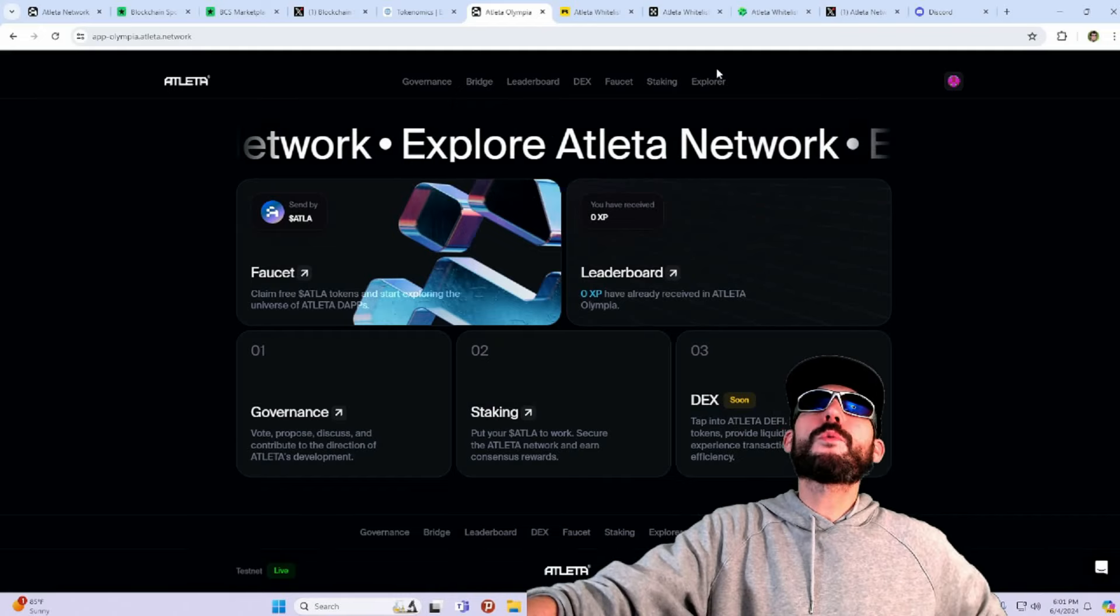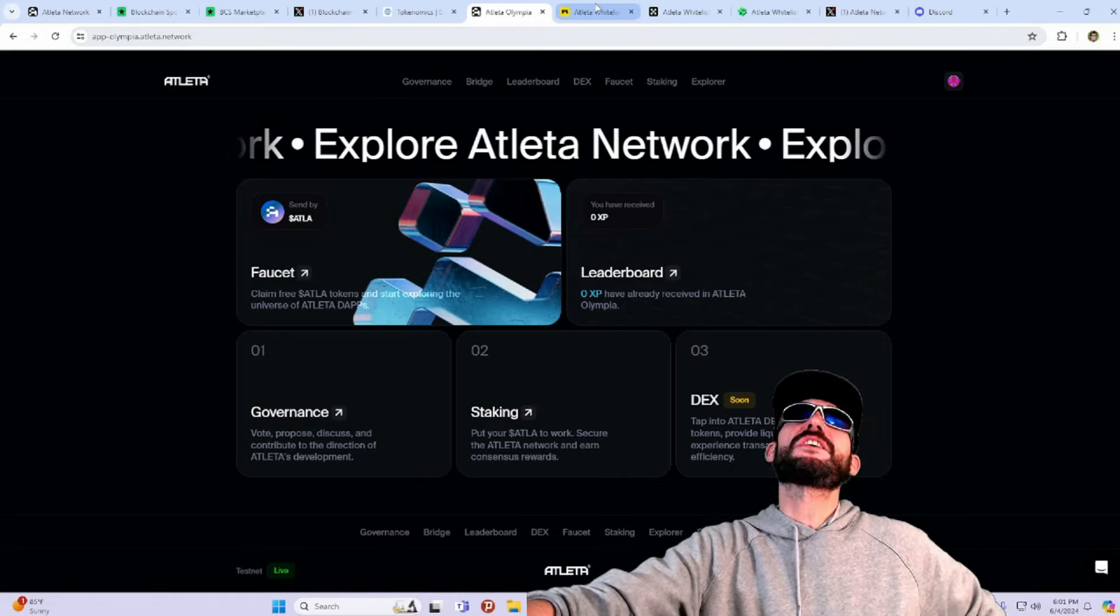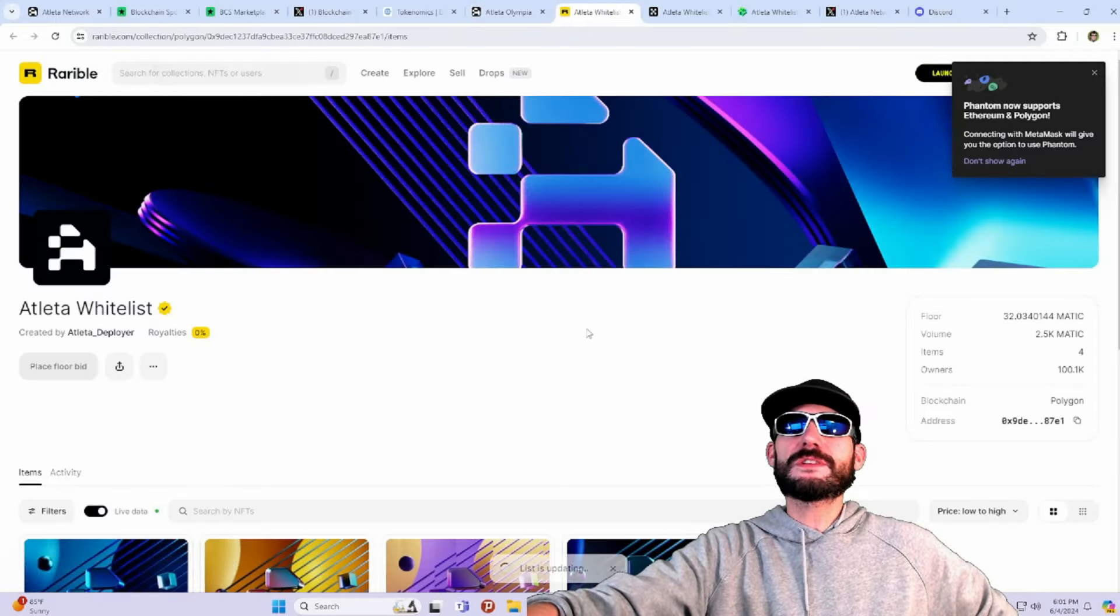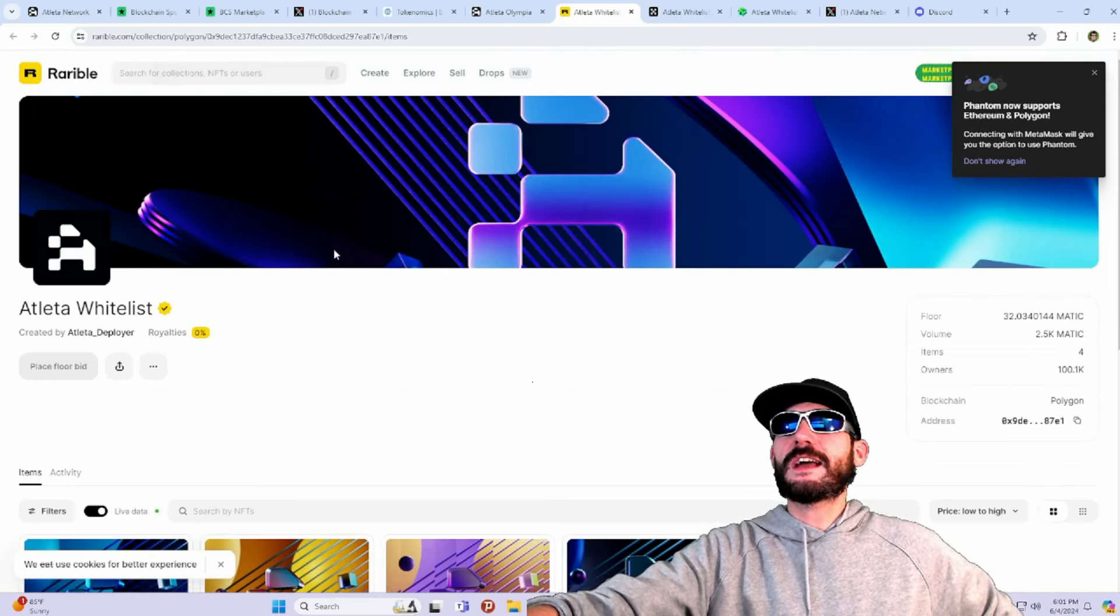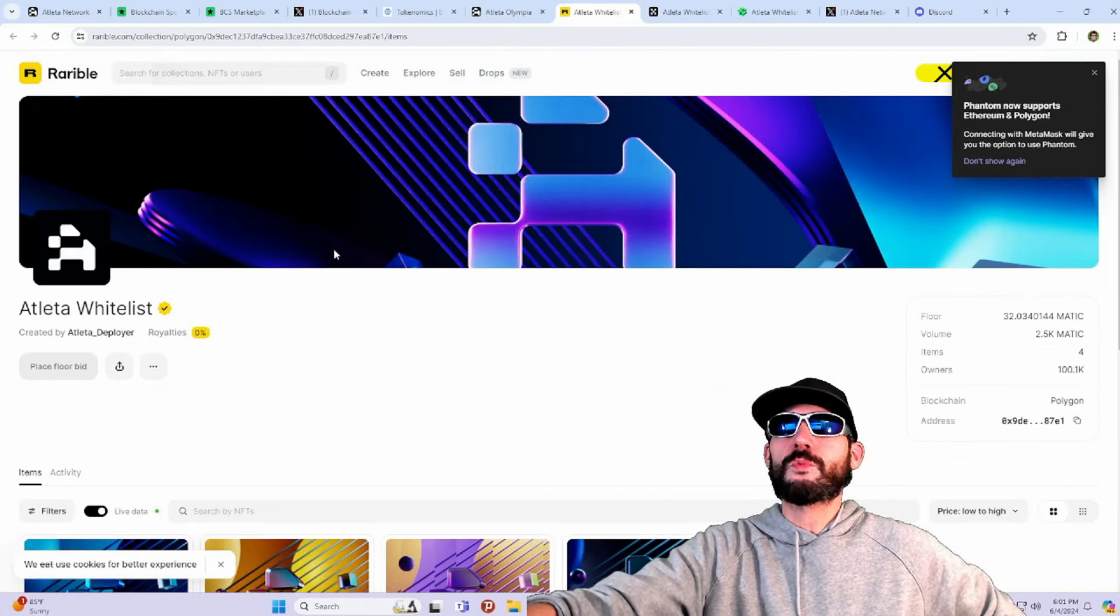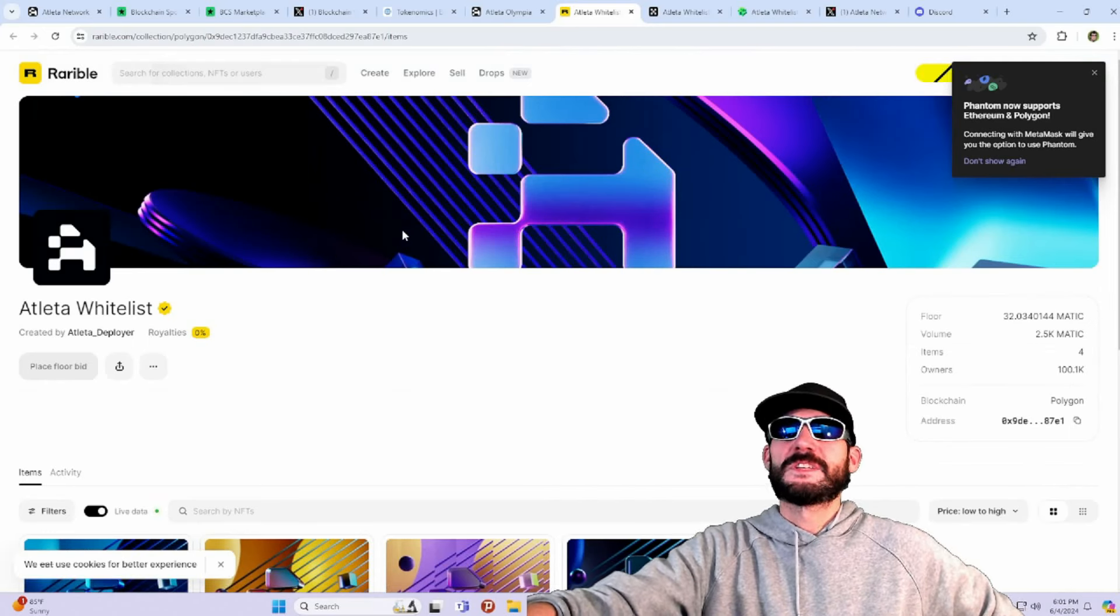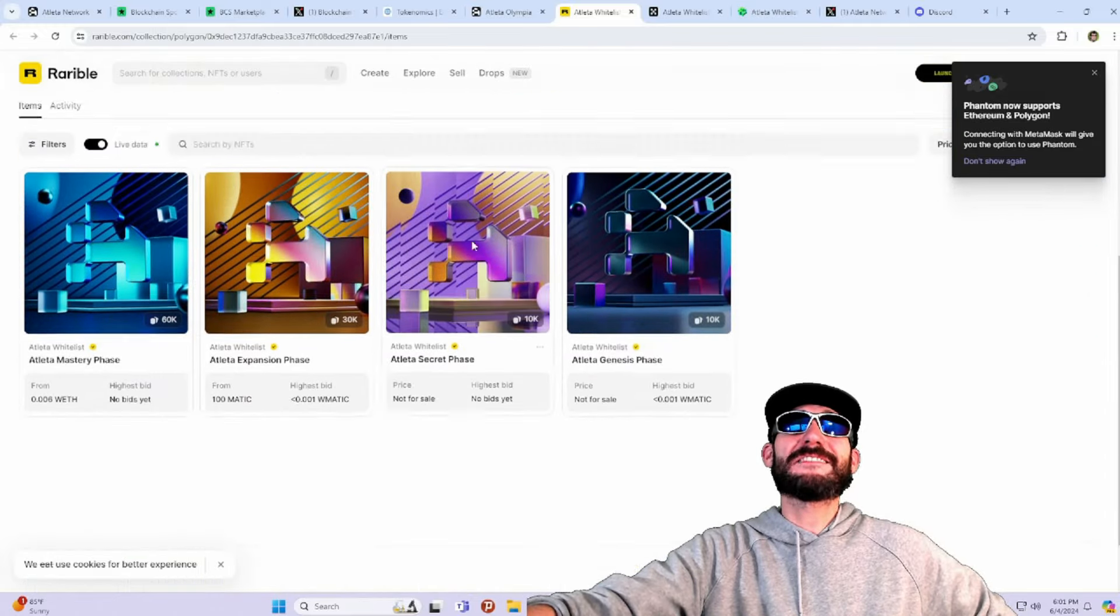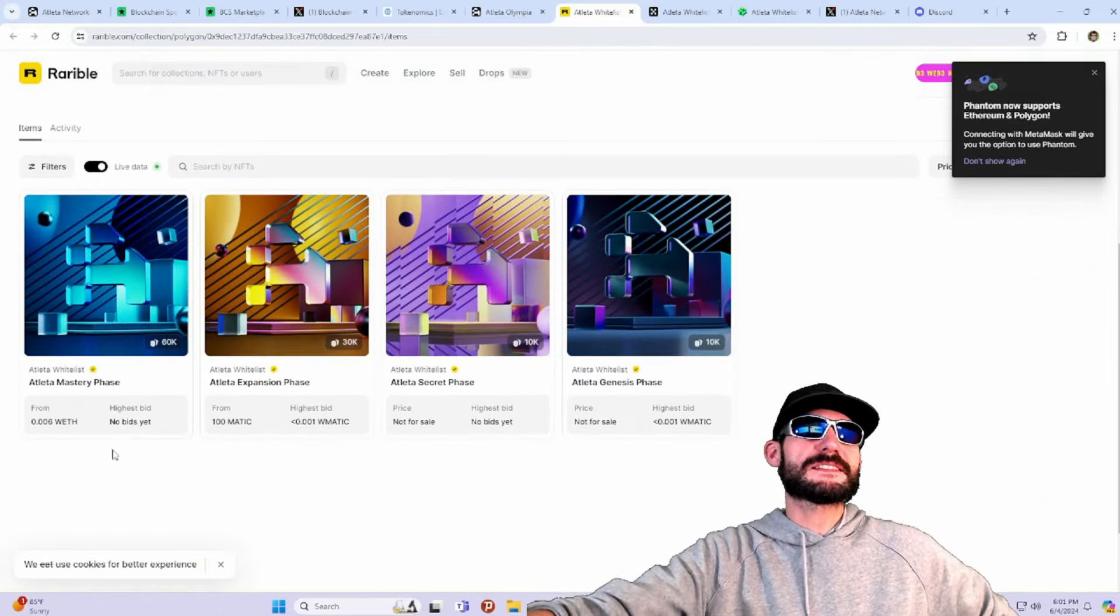They're giving away 115,000 free whitelists for early users. You're going to be able to participate. Get in on the whitelist. You can see them, they are available right now on the open market. This is giving a lot of hype. So, you can get it on Rarible right now.